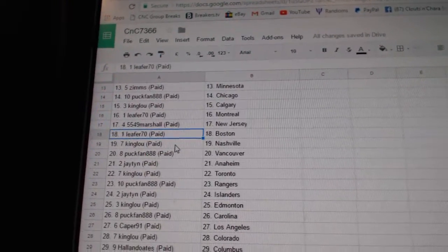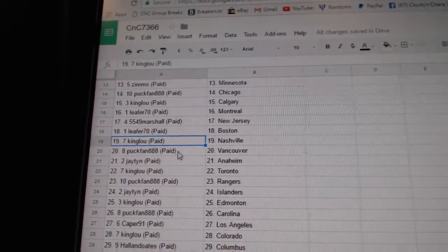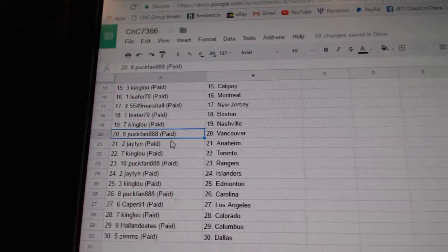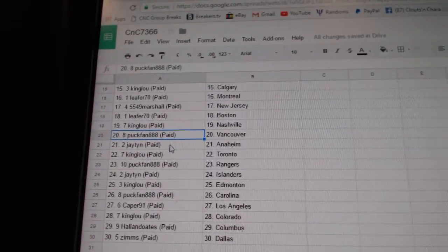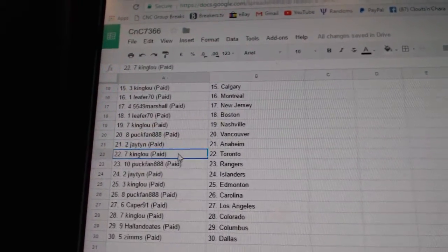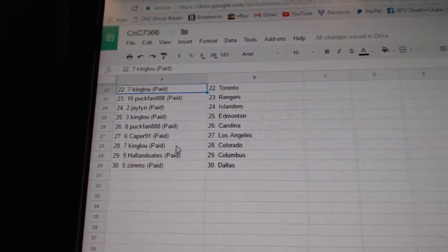Marshall, New Jersey, Leifer, Boston, King Lou, Nashville. Puck fan, Vancouver, Jay's got Anaheim.